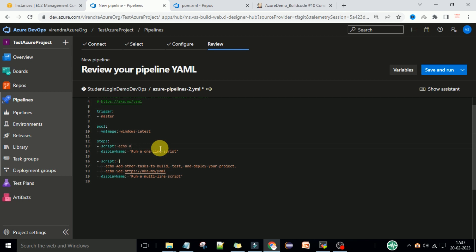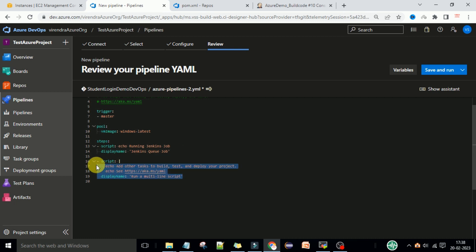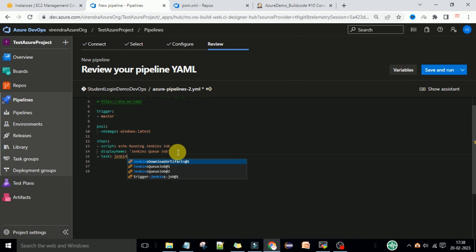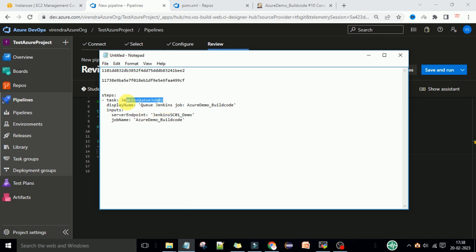All the running Jenkins job - this is the display name, so we can update the display name like 'Jenkins'. You can remove the next steps. Now here you can scroll down, go back a little bit - there is the hyphen, give the space, and then you need to select the task, put the colon, give the space. Now here Jenkins - which Jenkins Queue Job you need to select. You can take the help from your notepad which we have copied. With this task I need to select the Jenkins Queue Job at version zero-two.